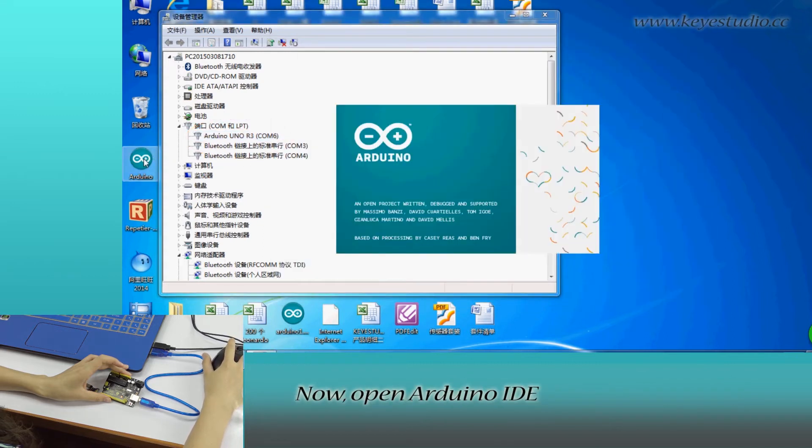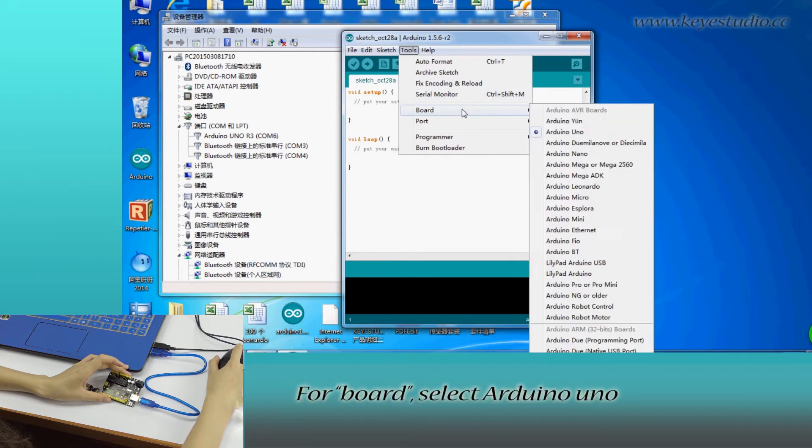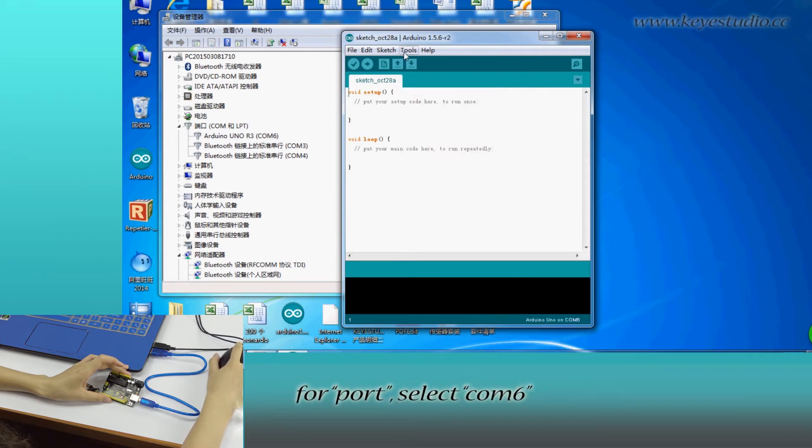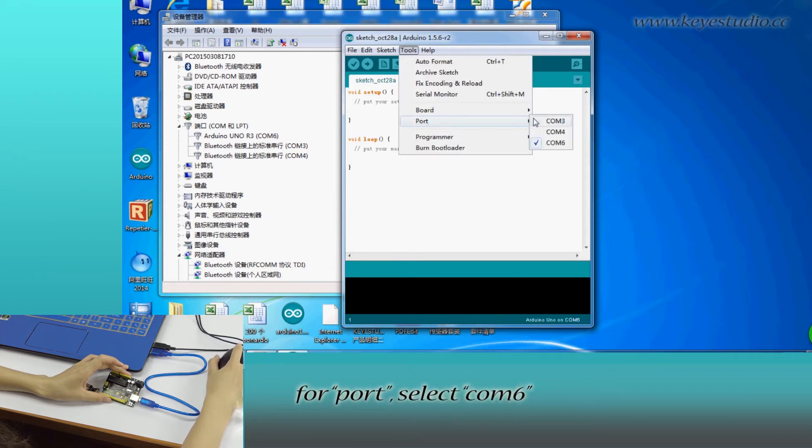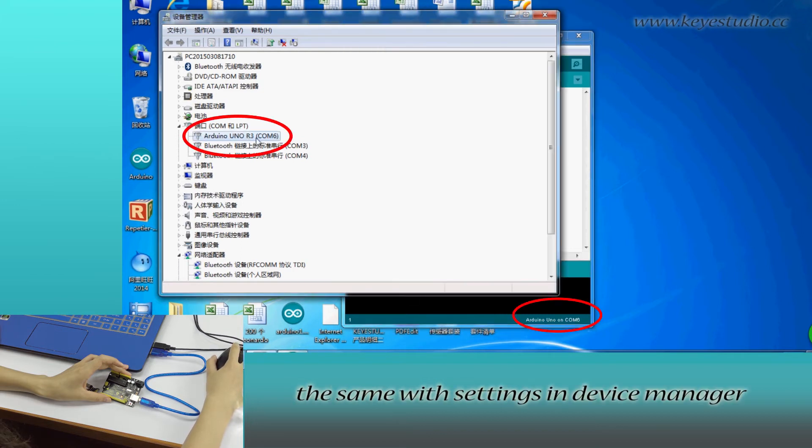Now open Arduino IDE and click Tools. For Board, select Arduino Uno. For Port, select COM6, the same as the settings in Device Manager.